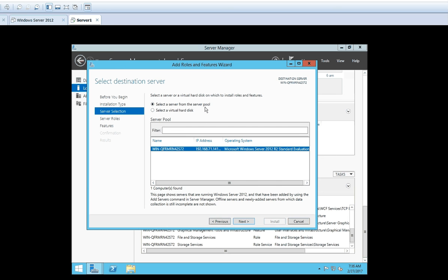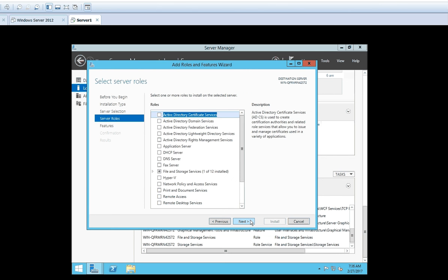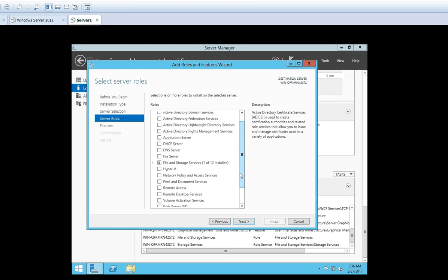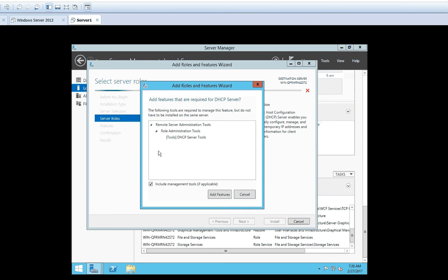Now it is asking you to select the server or virtual hard disk on which you want to install the roles and features. Select a server from the server pool. As we have only one server available in the network, it is selected by default. Click Next. Now you can see on the left-hand side the Server Roles option is highlighted. On the right-hand side you can scroll down and see the roles available to be added. We will select DHCP. Once you select DHCP, it says that there are some features which need to be added with this role.